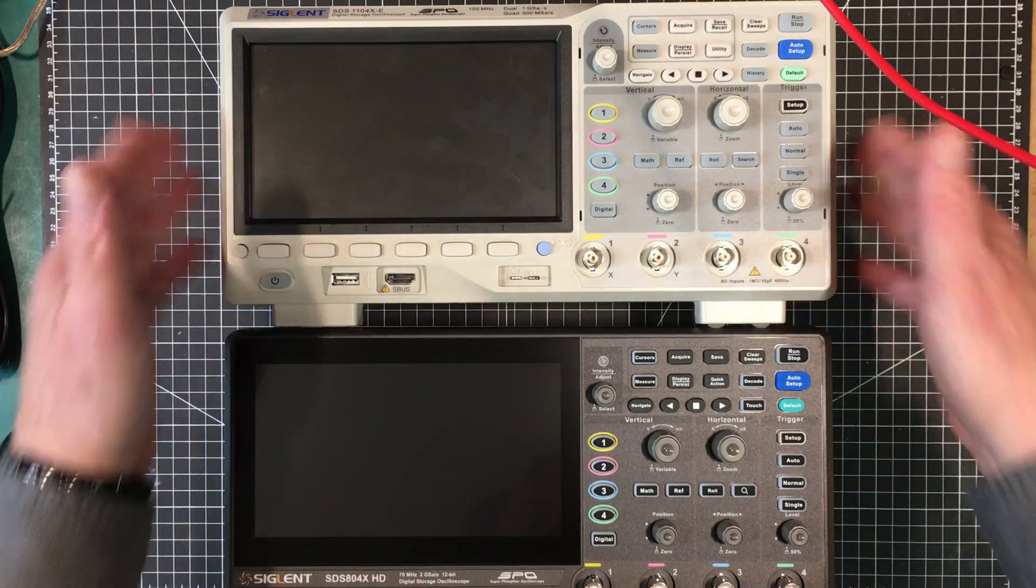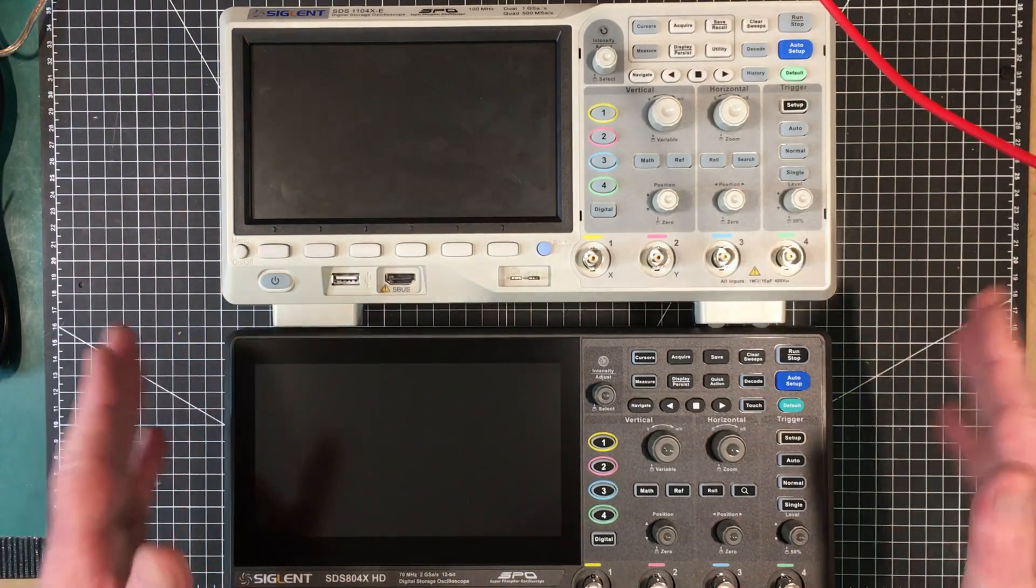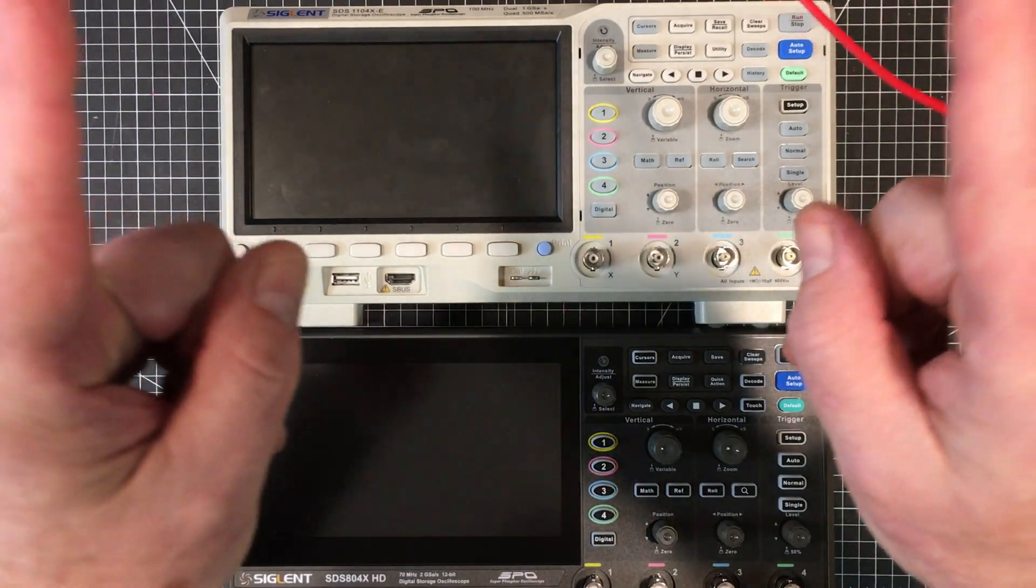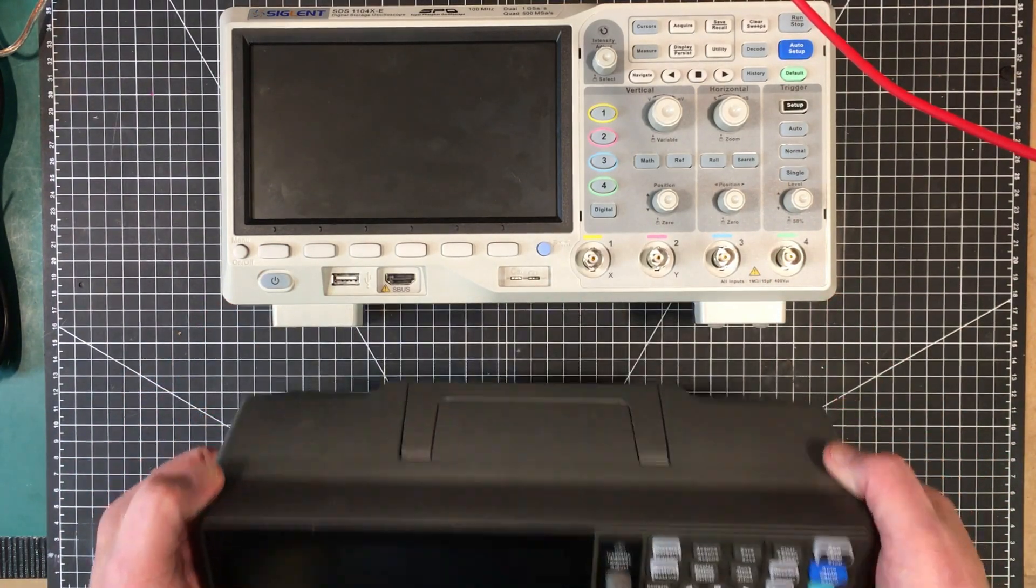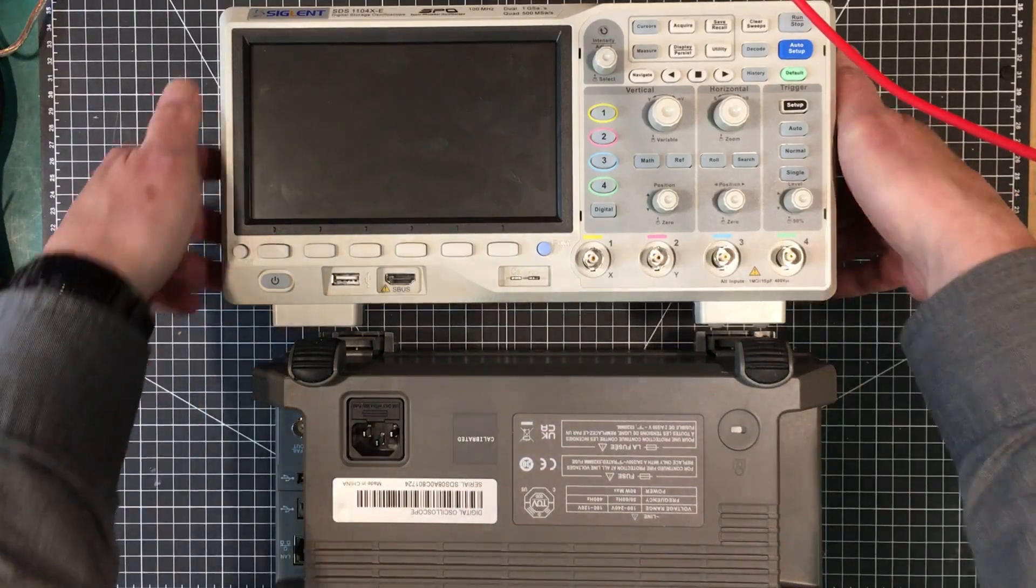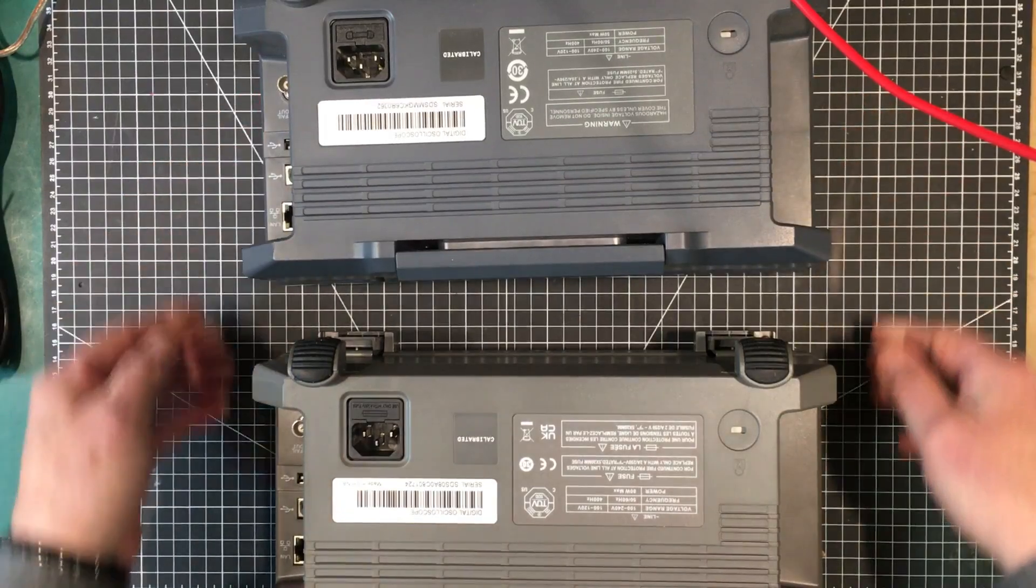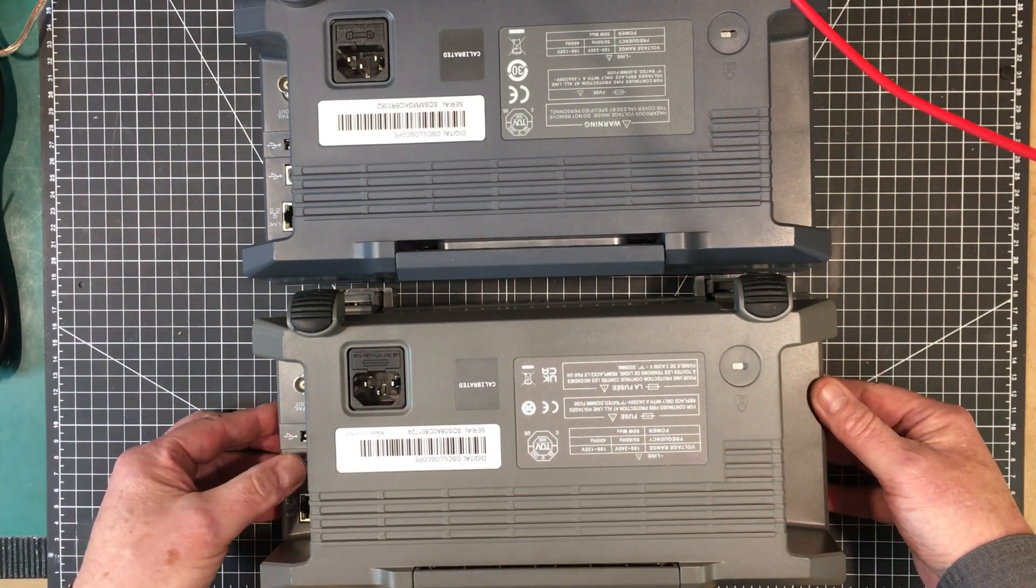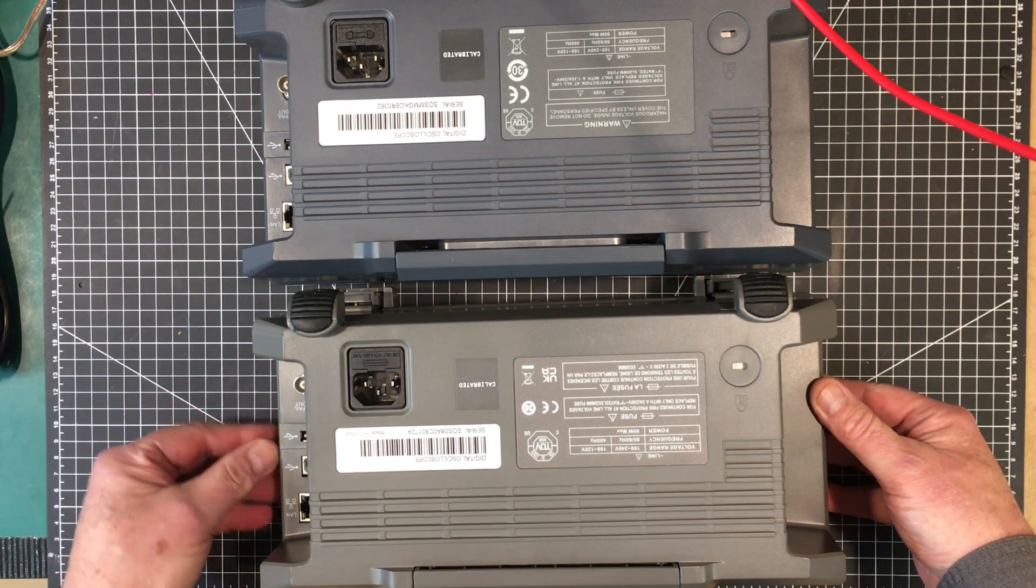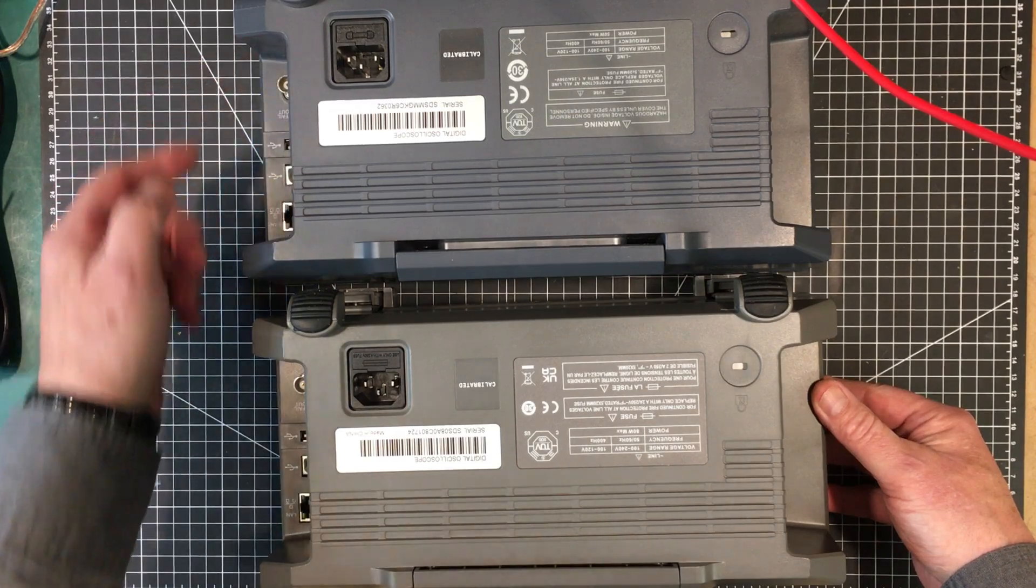This is going to be replacing this. It's exactly the same form factor. So it's going to be able to go back into the same position up here on the bench. It should fit in there absolutely no problem at all. On the back here, anything different? No, exactly the same layout on the back as well. Ethernet port, USB type B, USB type A. Pass, fail, trigger out. And the very same functions on this.